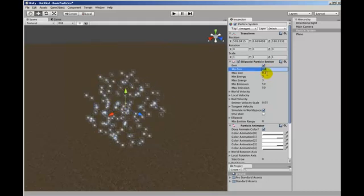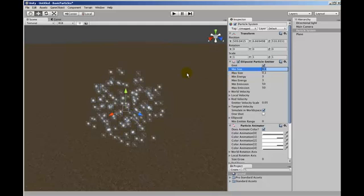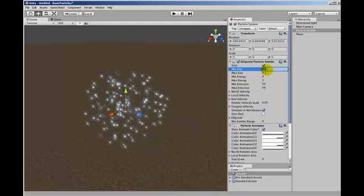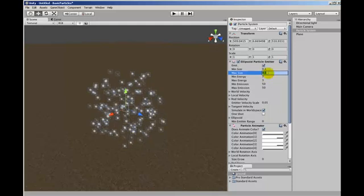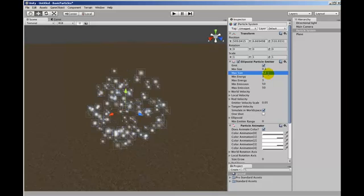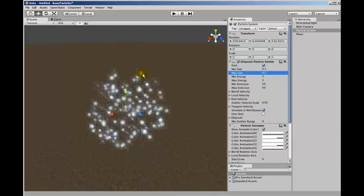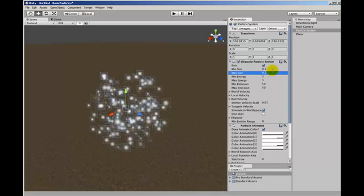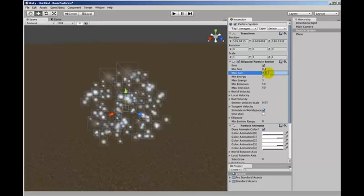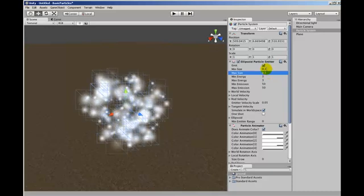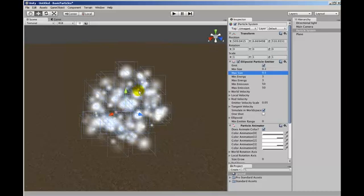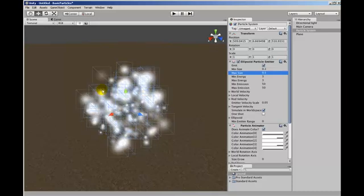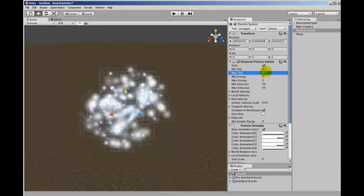Now this minimum and maximum size here is for each particle. Now they're both the same which means every particle will be the same size. If we change this to 2 and 0.2, some will be 0.2 and some will be 0.1. You can see here. And if we change this to 5, some will be 0.1, some will be 0.2, 0.3, 0.4 and 0.5. So it determines a random value for each particle between that range.